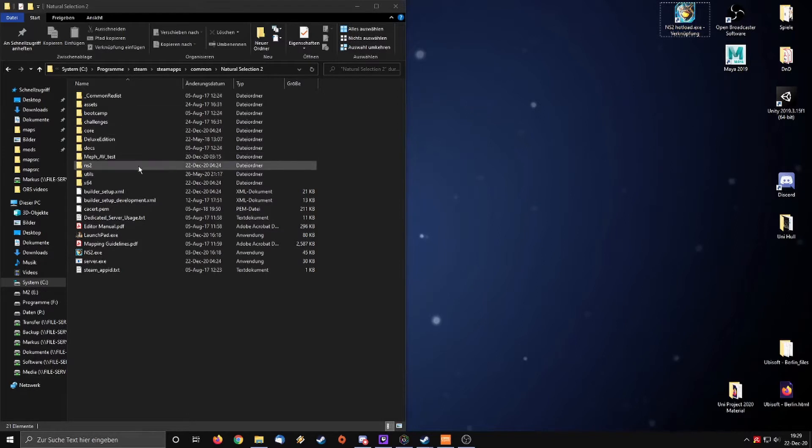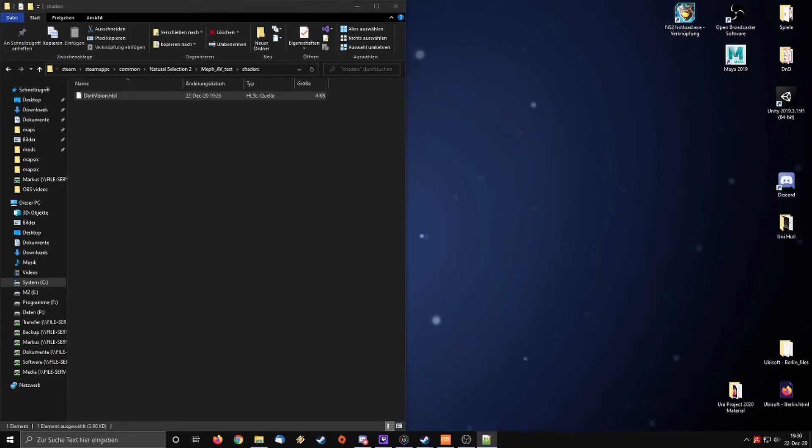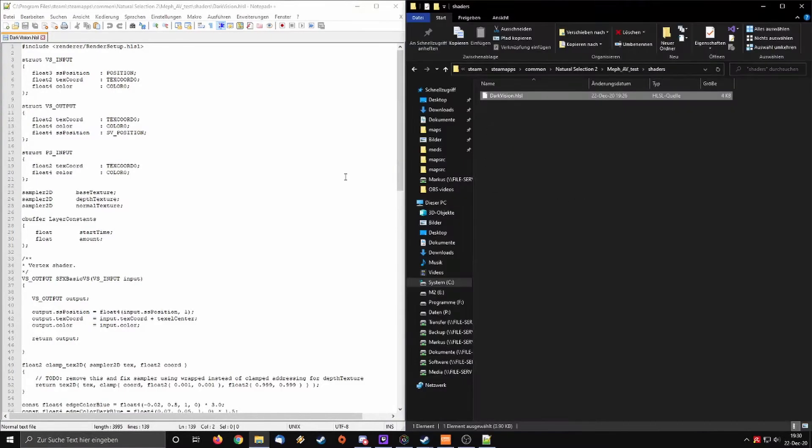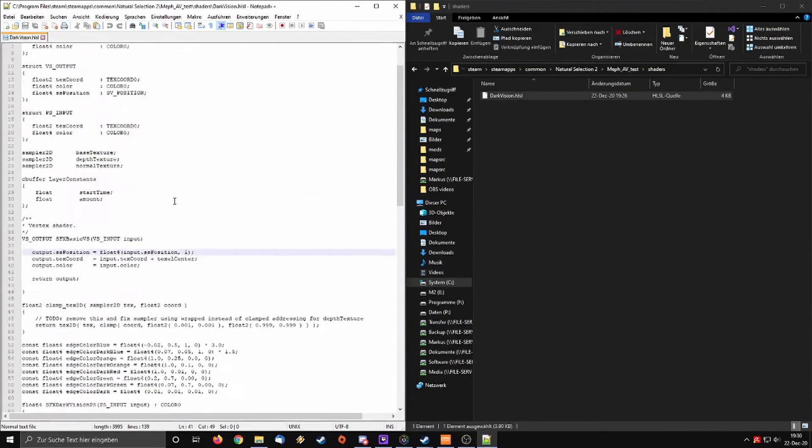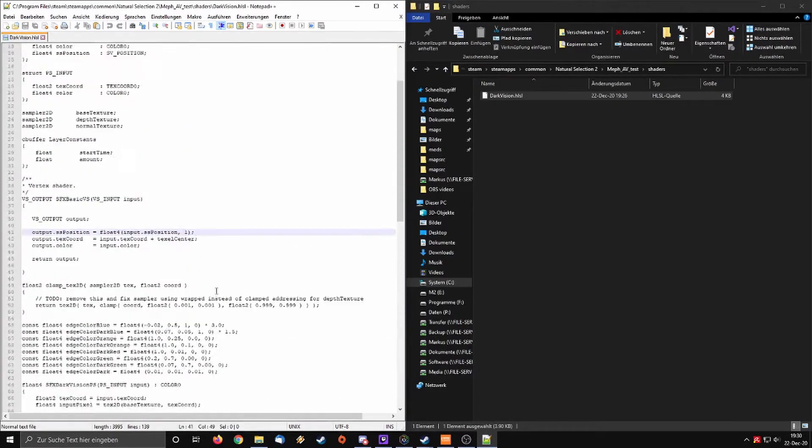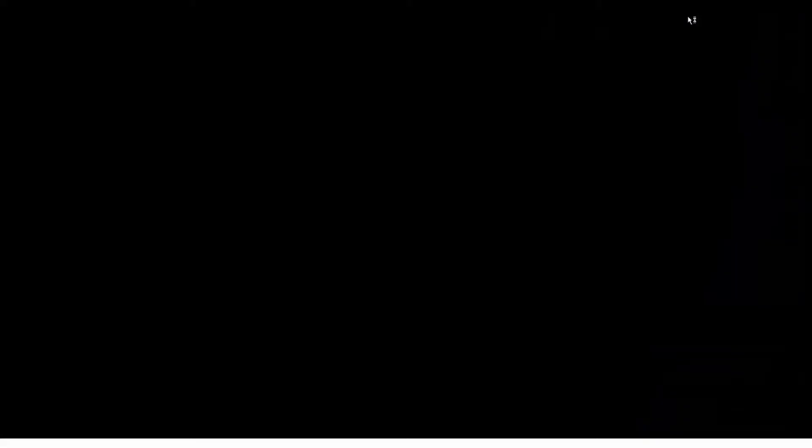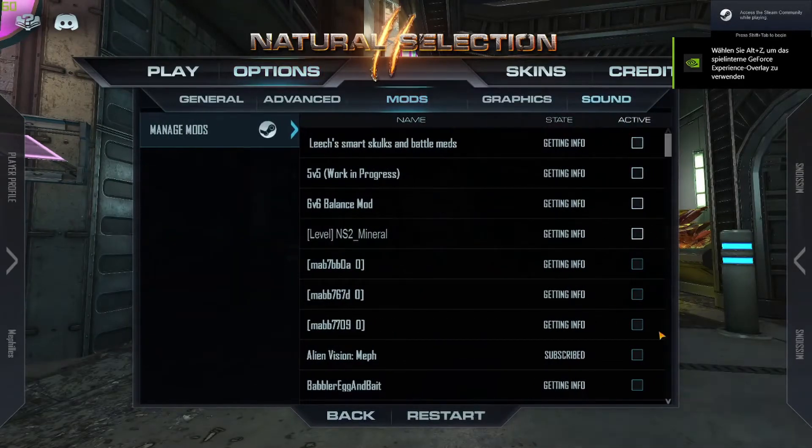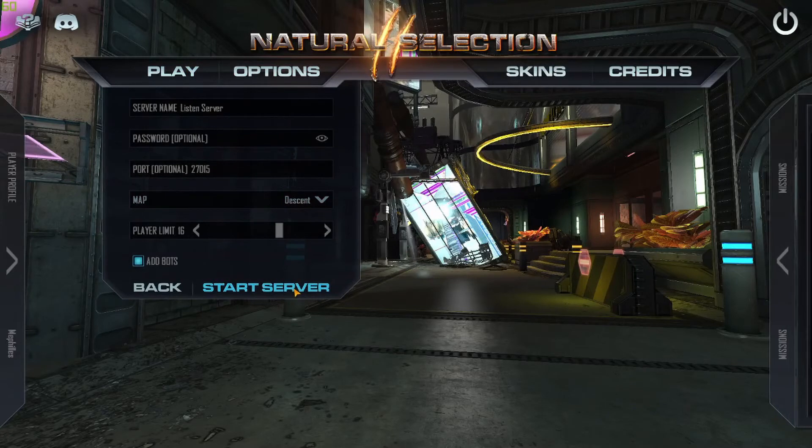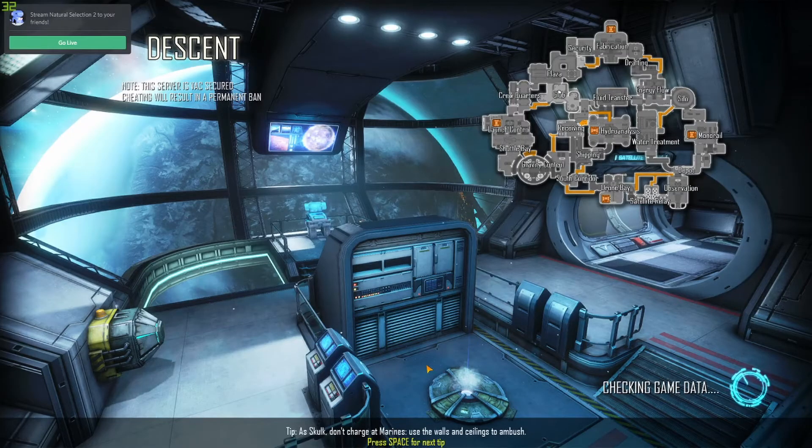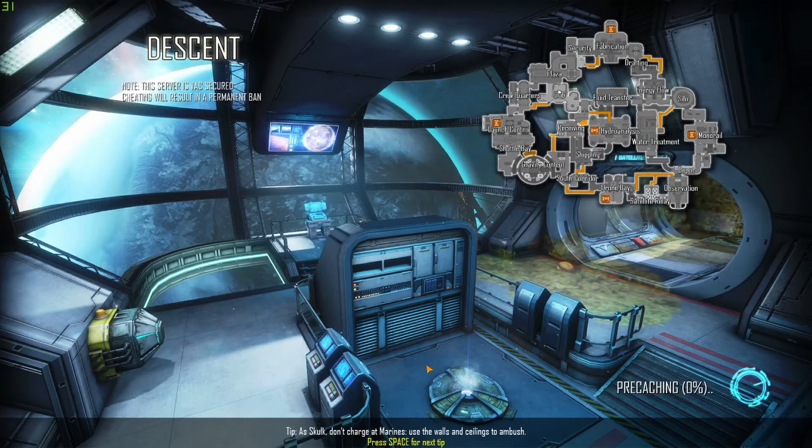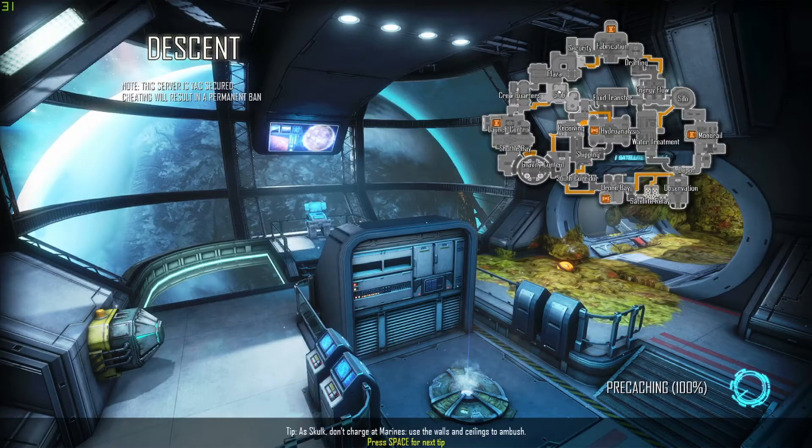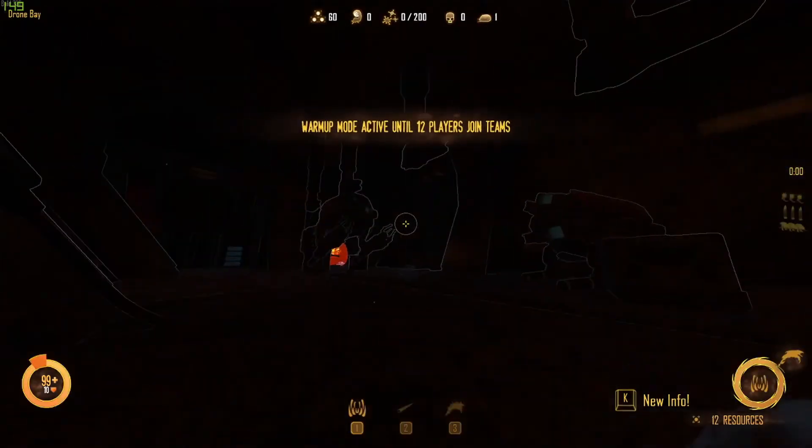I will quickly show how that works. I have the darkvision file open now. I will explain in a moment how to read through that code and change what you need to change. We open the NS2 hotload. Just to quickly show, I do not have any mods enabled. If I start a local server and join aliens once it's done, the alien vision is loaded automatically.